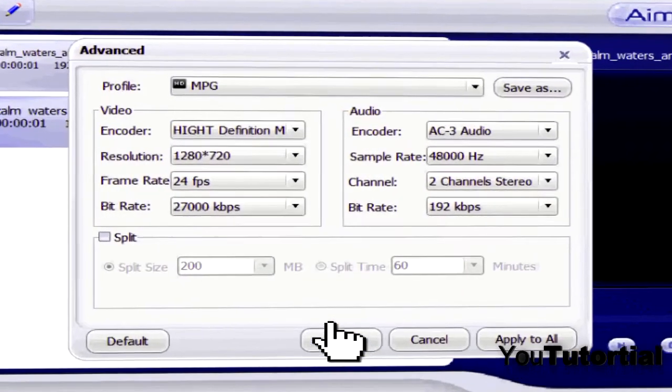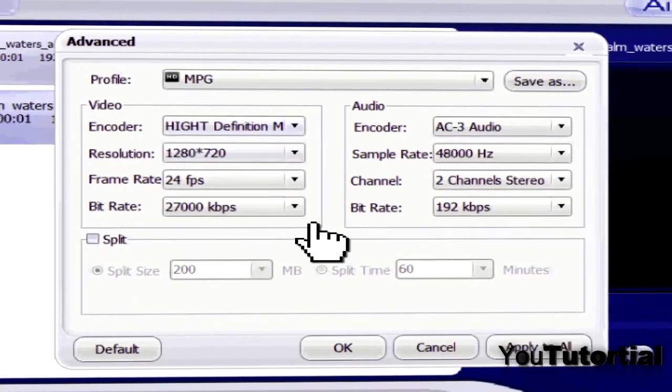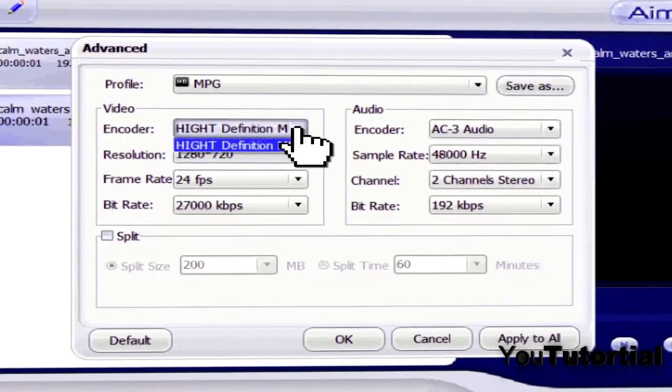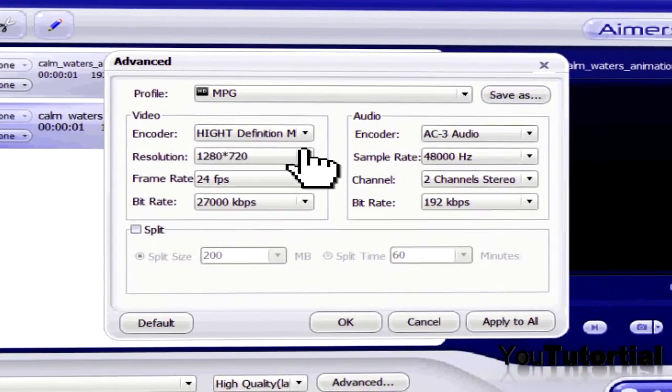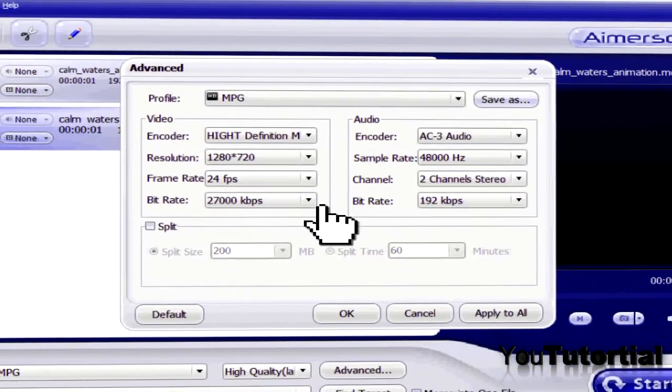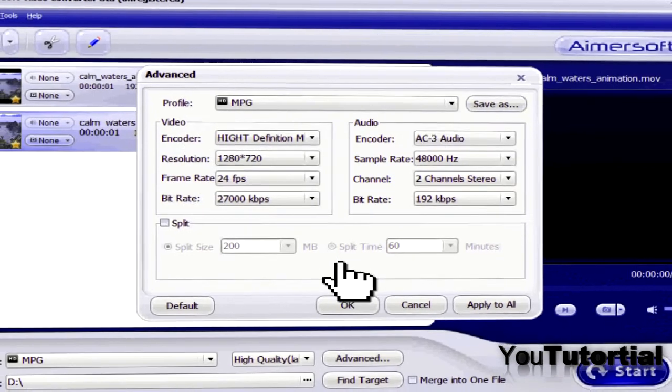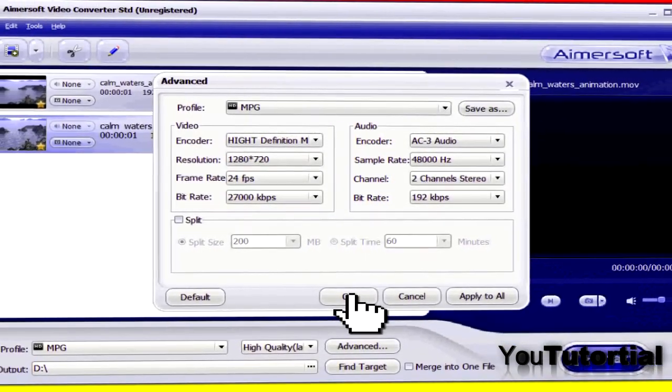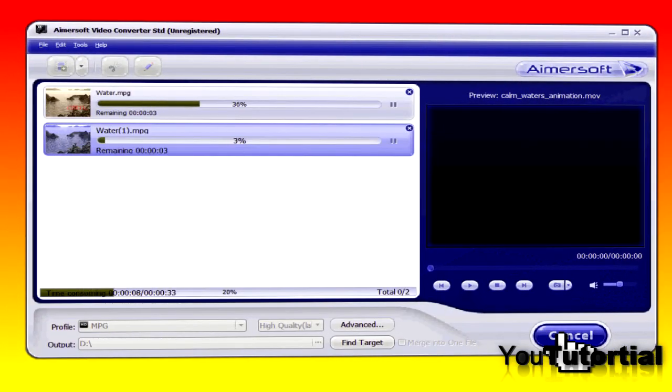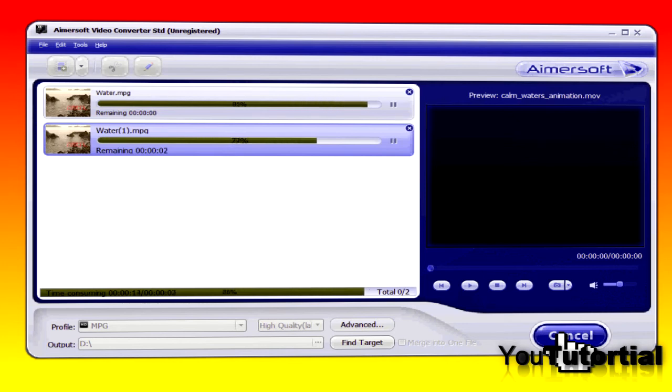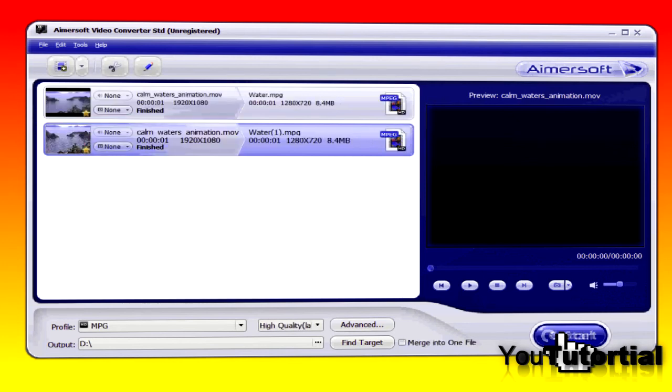You can get a free trial from Aimersoft video converter, but then it will only convert your video or audio for 3 minutes. So if you have a clip that is longer you will have to split it first or buy it.